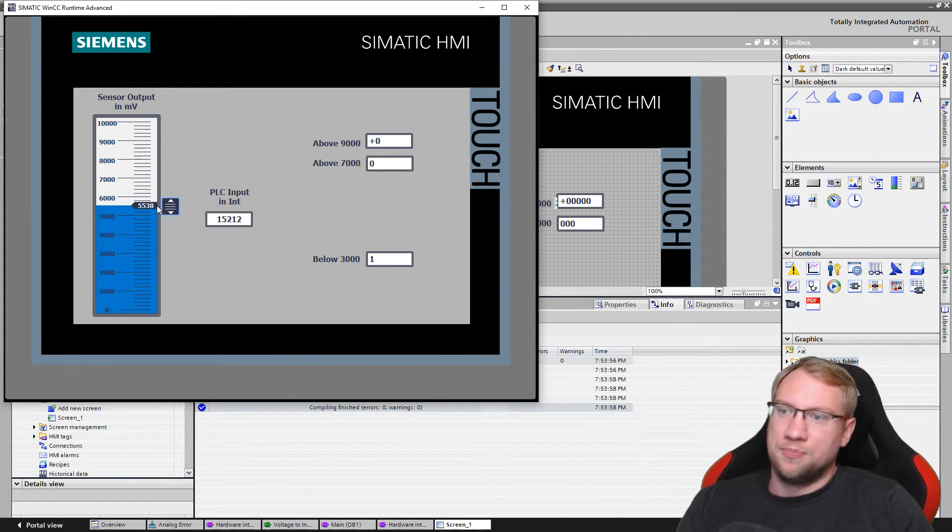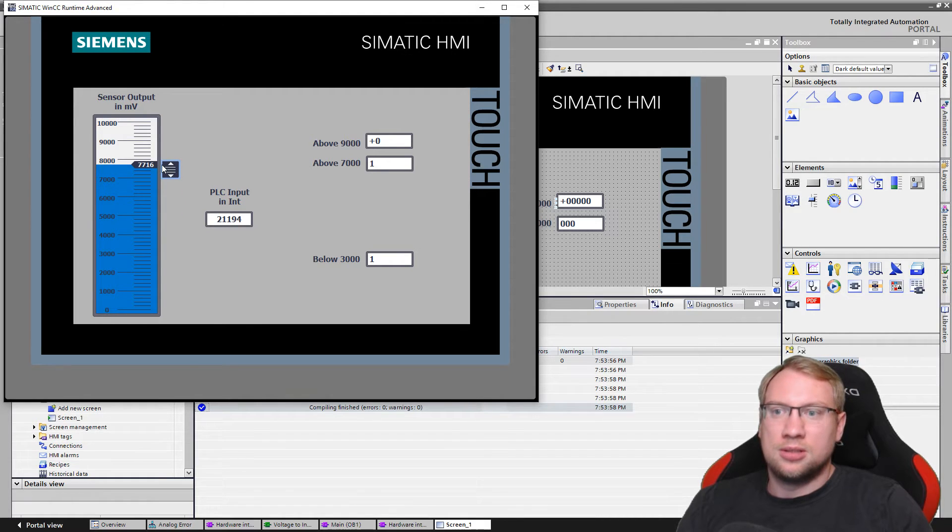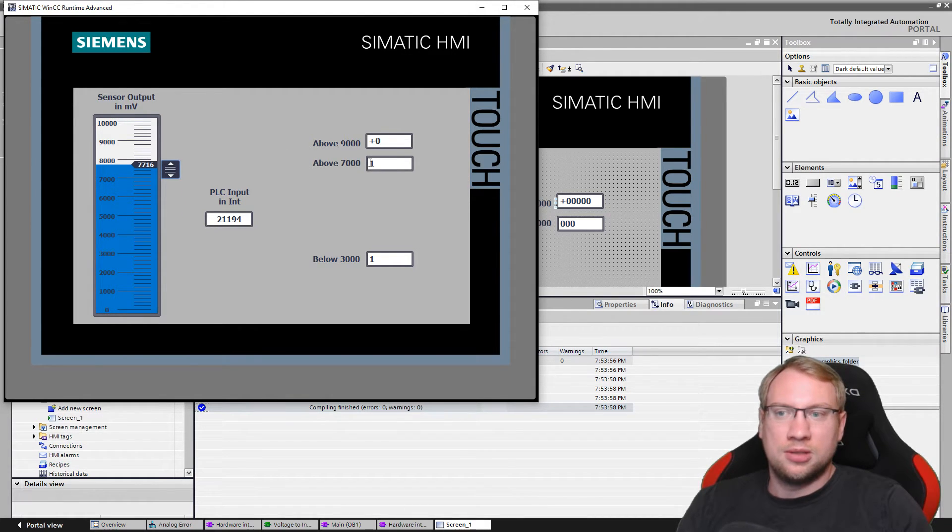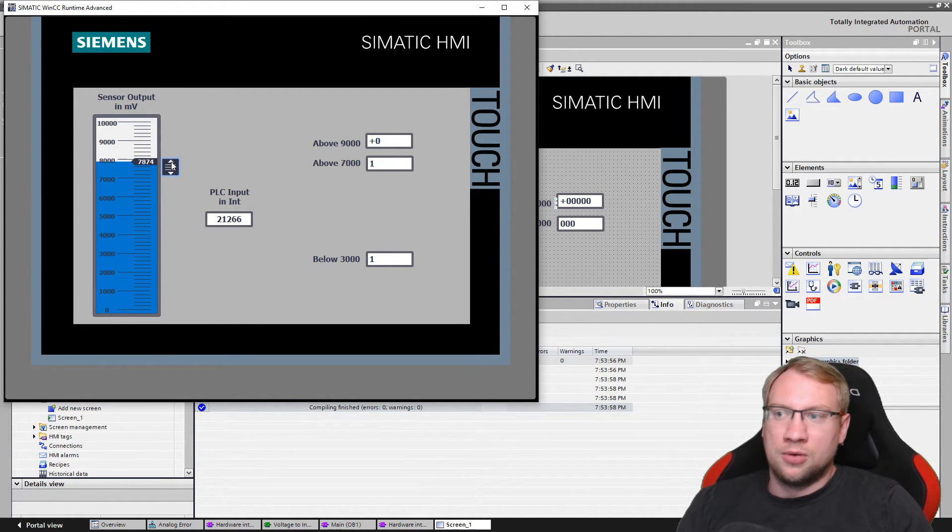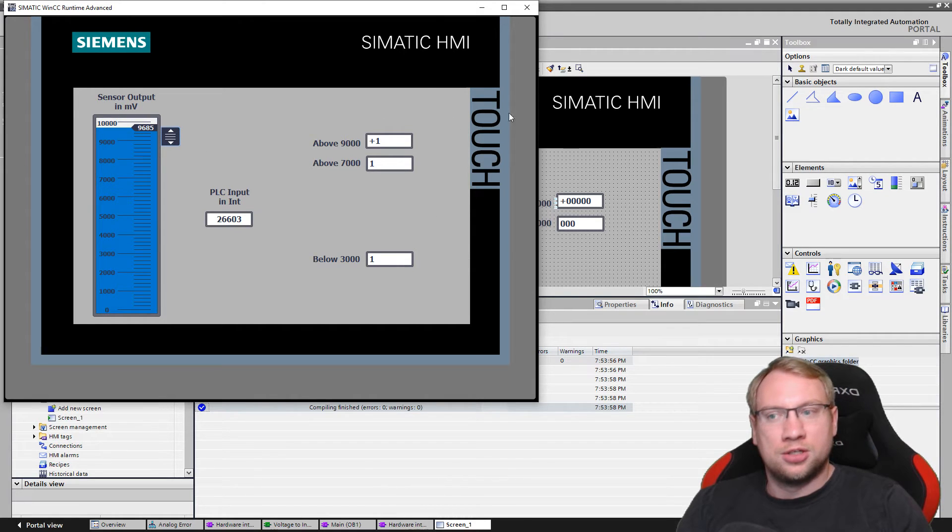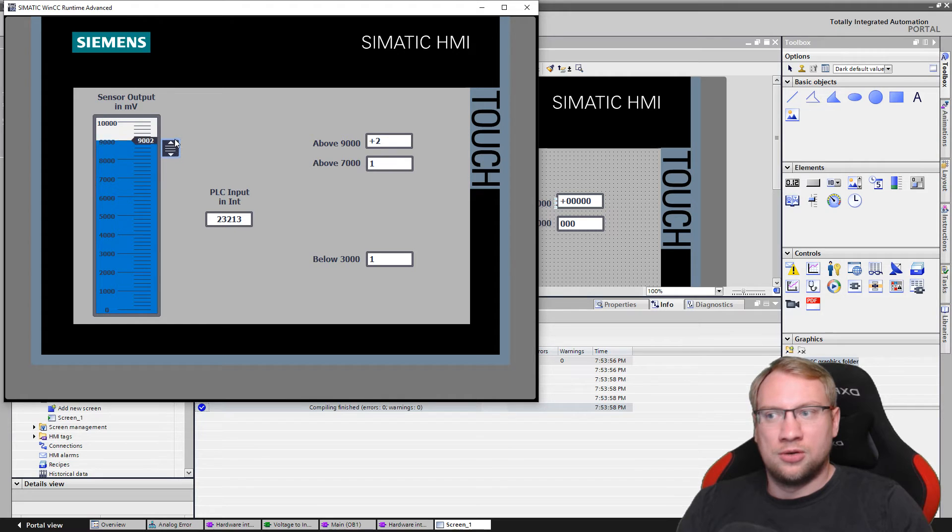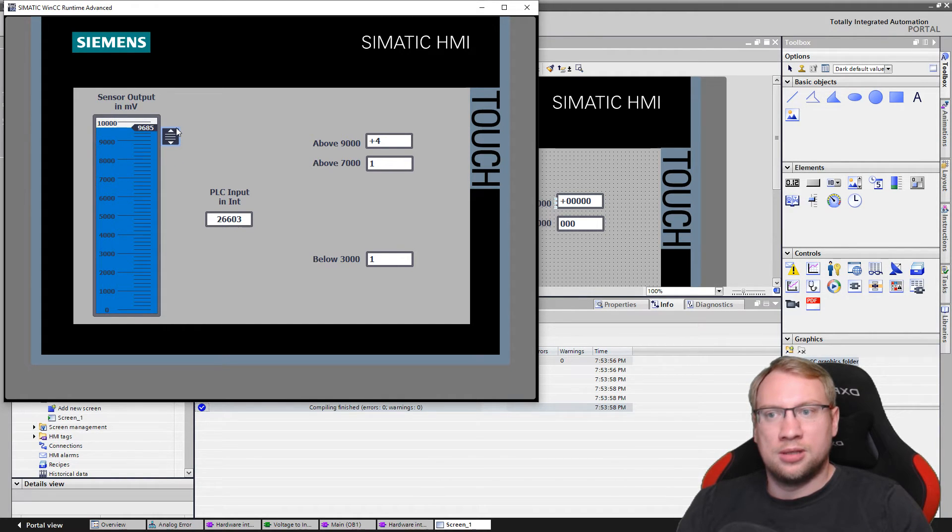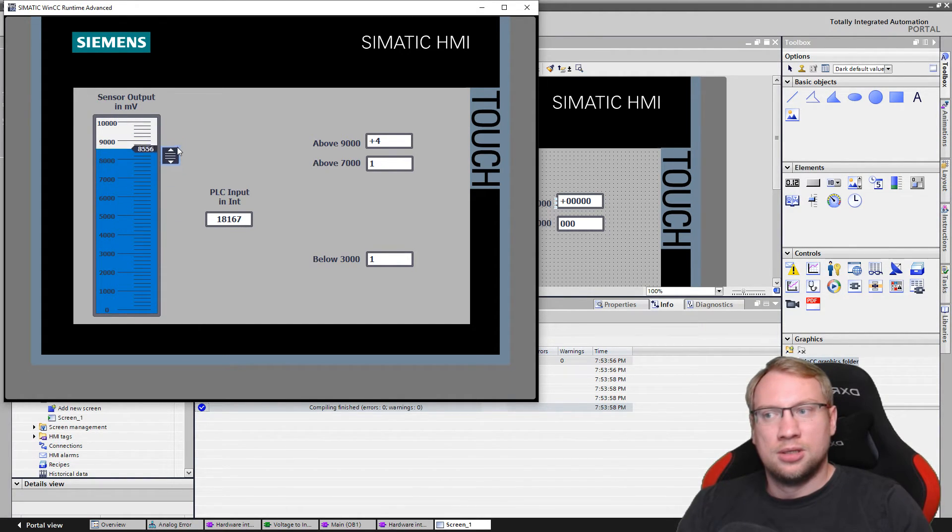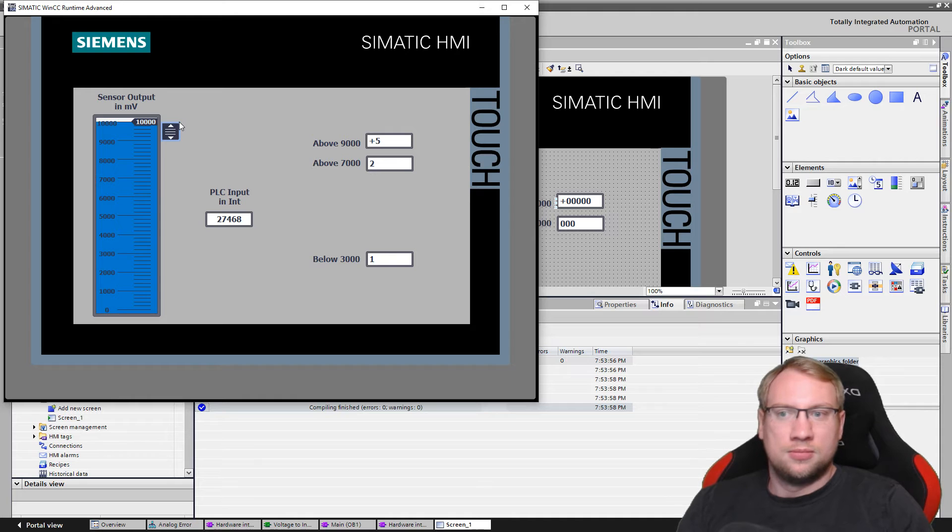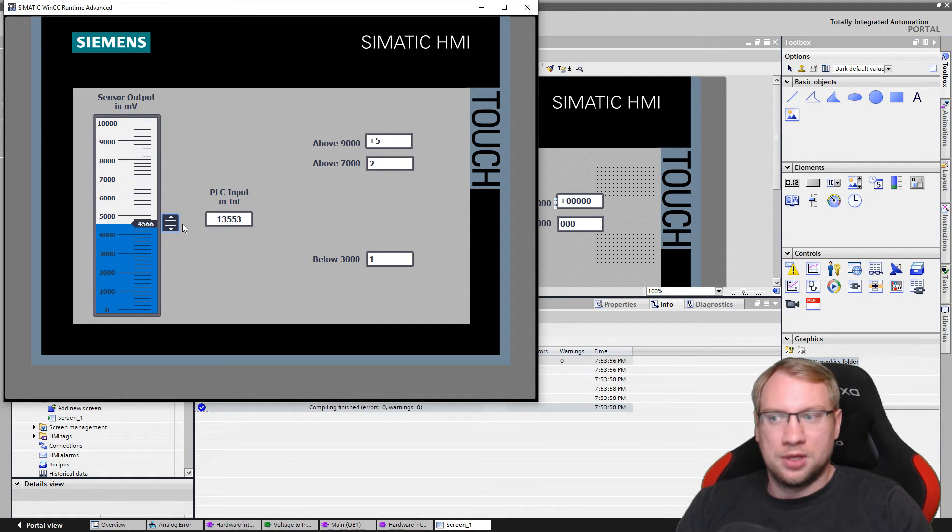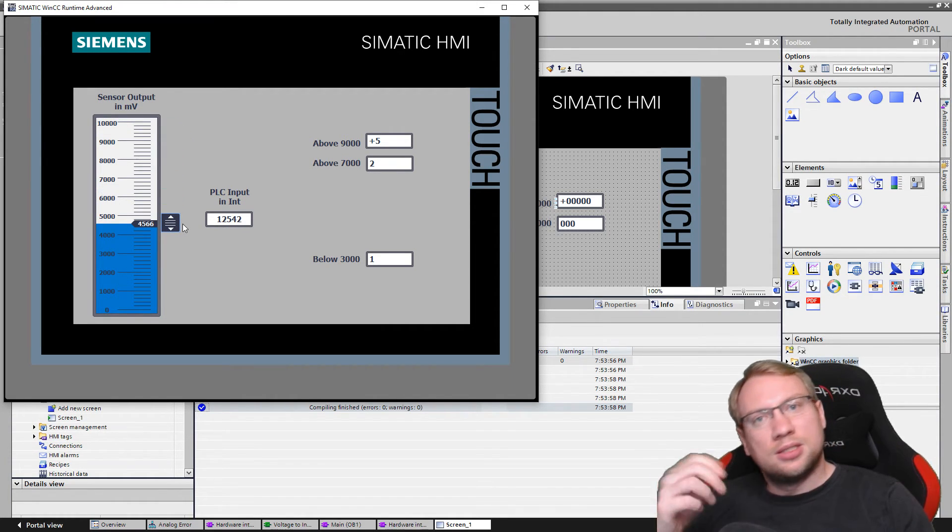So right now you see below 3,000 already counted one because we started at zero volts. If I go above here, so now above 7,000, it should count. And I can also go above 9,000 and our function is going to be executed. If I just do this, it should count always whenever we go to 9,000. We go below again like this. Both should count.